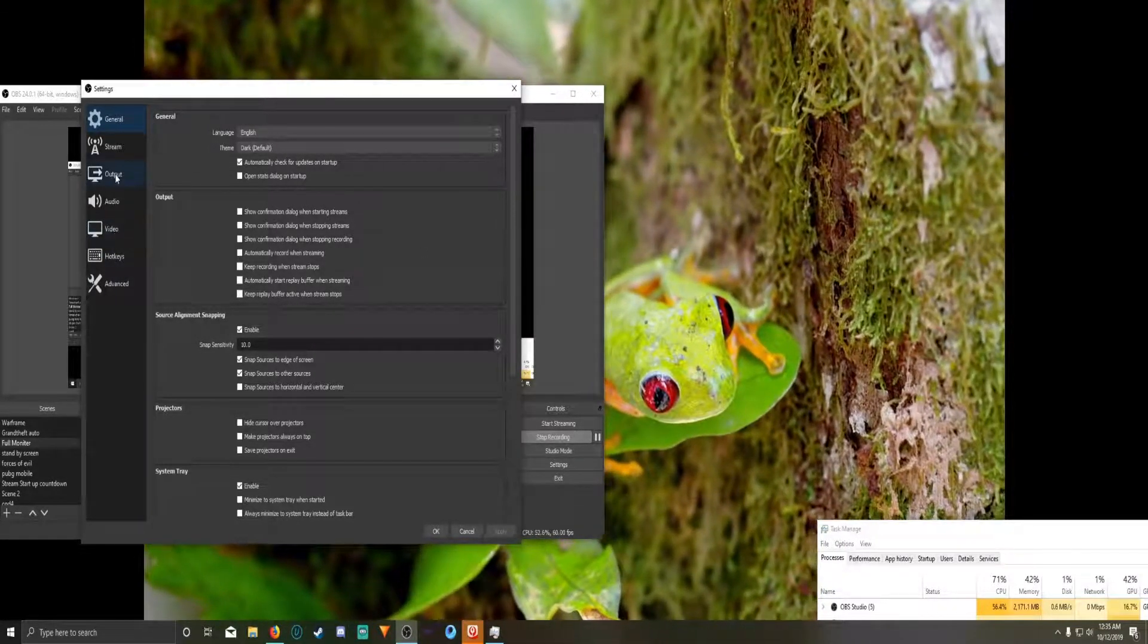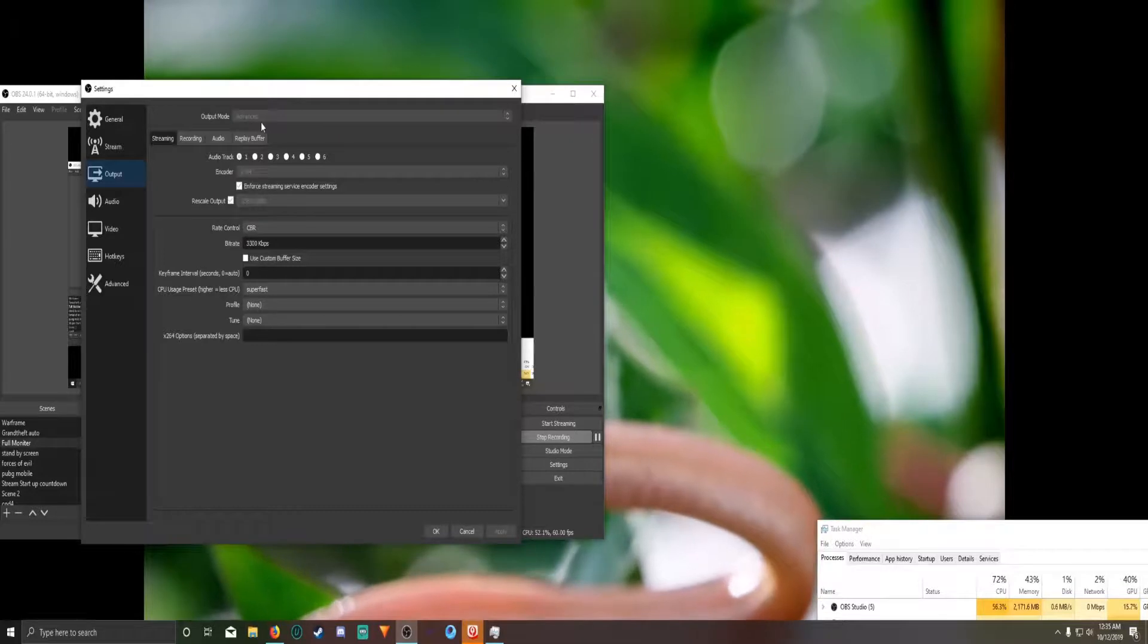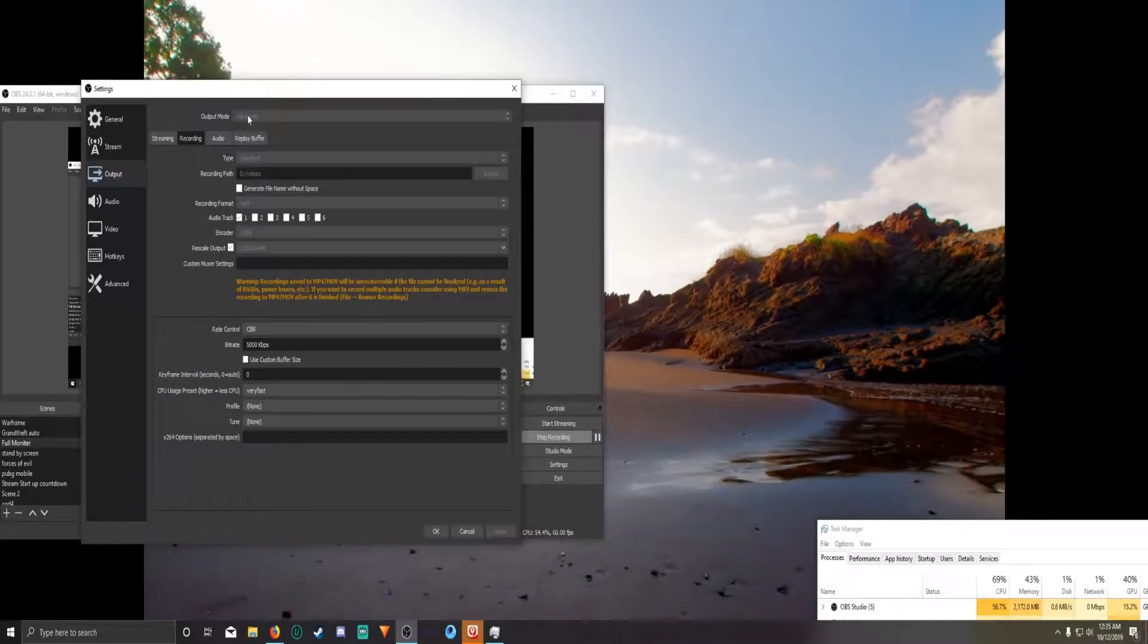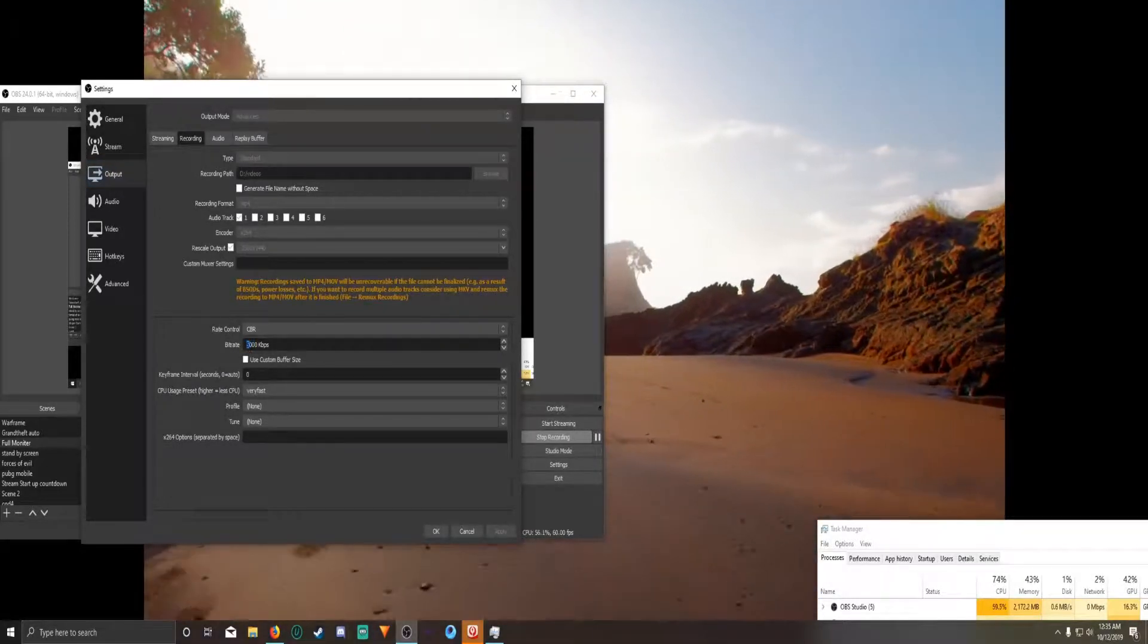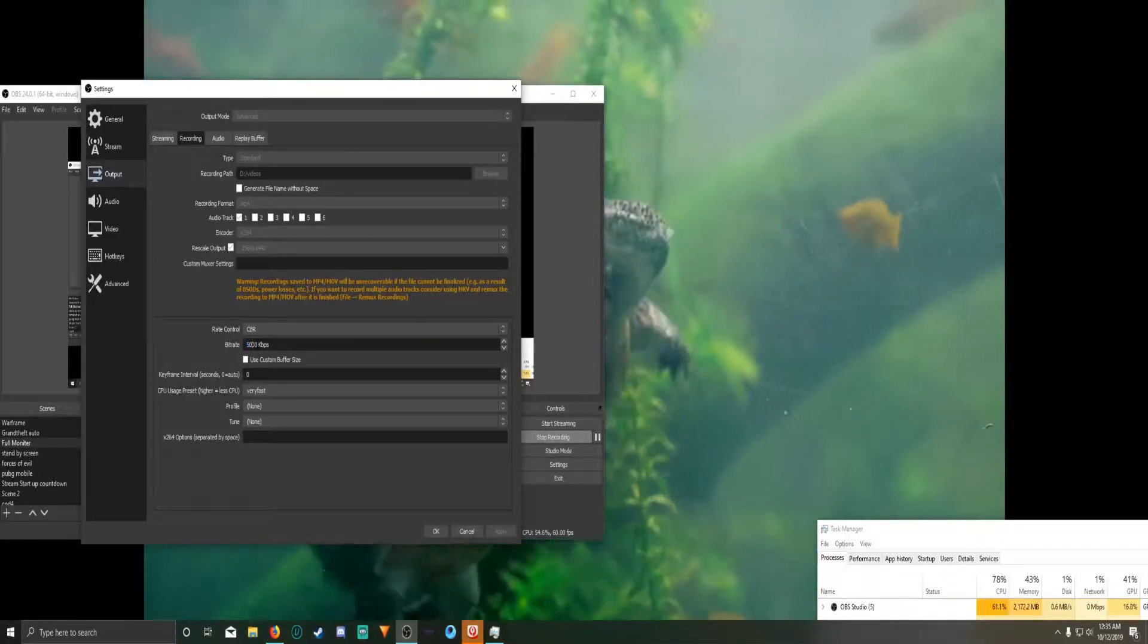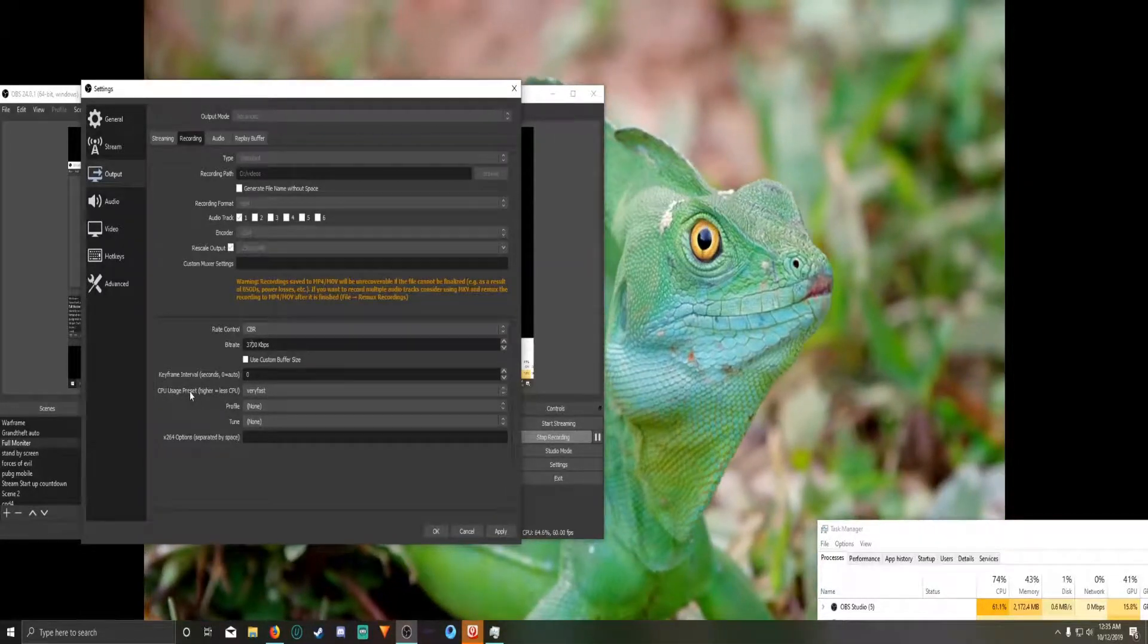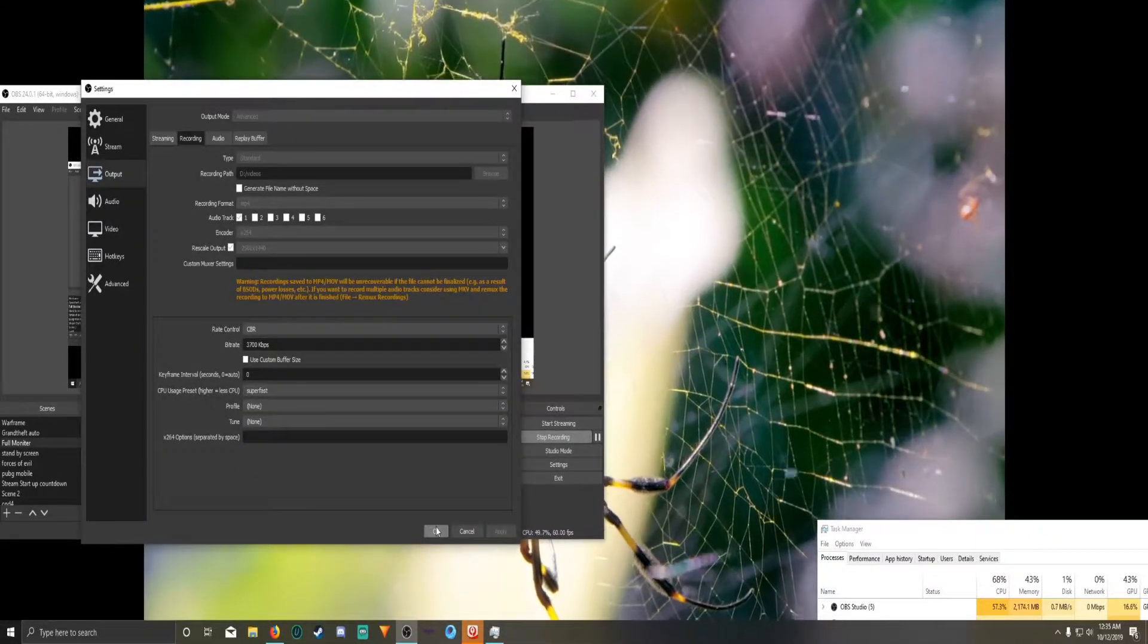So go into your output settings and I have my output mode set to advanced. In order to get to the view that you're seeing now, you'll have to change that to advanced. And then go down to the bitrate. Currently my bitrate's at 5,000 kilobytes per second. I'm going to change this to 3,700. And then I'm changing the CPU usage preset from very fast to super fast. So go ahead and apply those.